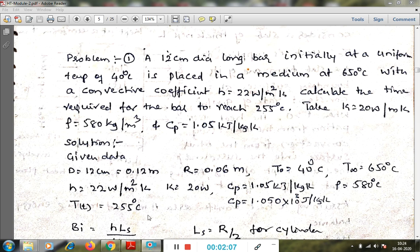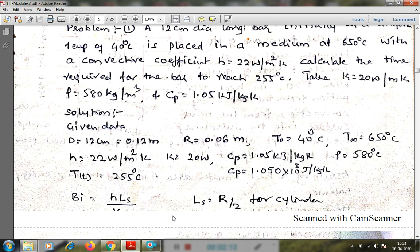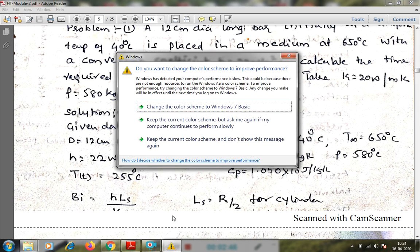In transient heat transfer problems, we first find the Biot number. Based on the Biot number, we decide whether lumped system analysis is applicable or we need to use transient temperature charts. If Biot number is less than 0.1, we use lumped system analysis; if more than 0.1, we use transient temperature charts. When Bi < 0.1, the lumped system analysis temperature distribution equation gives correct results within 5% error.